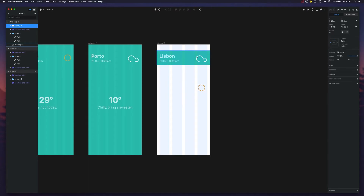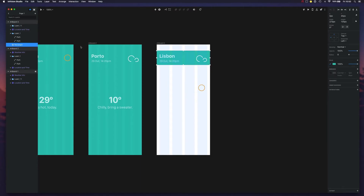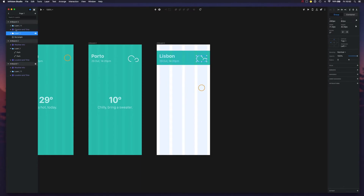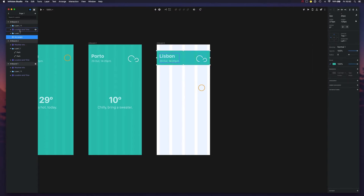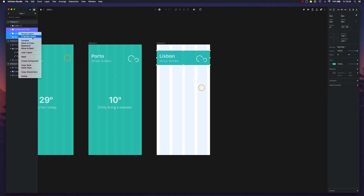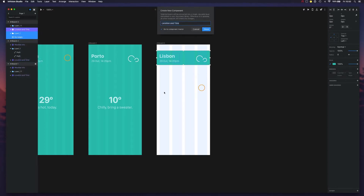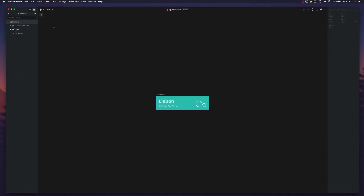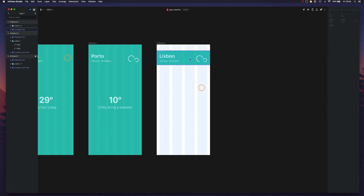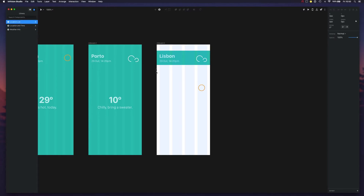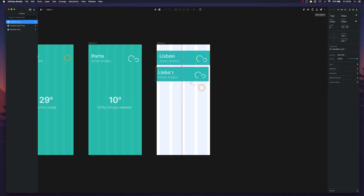I can actually use this to exemplify. Let's take all of this and make this a new component. Let's rename this 'location list.' And now we can actually insert more of them.